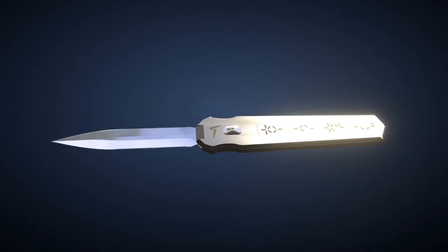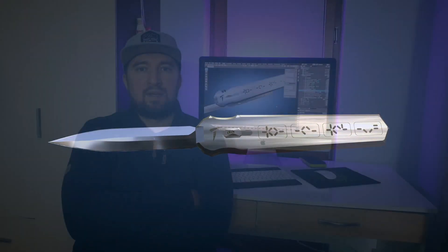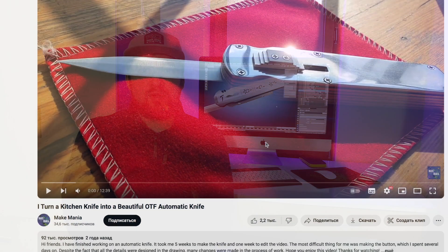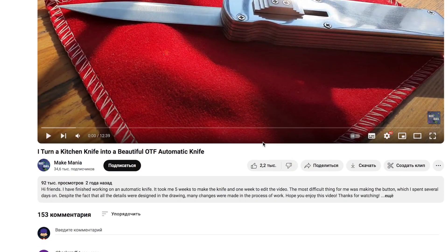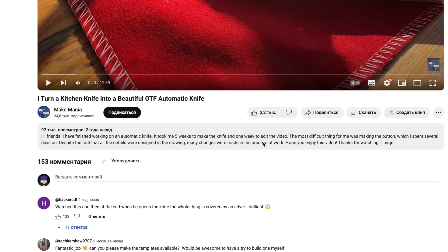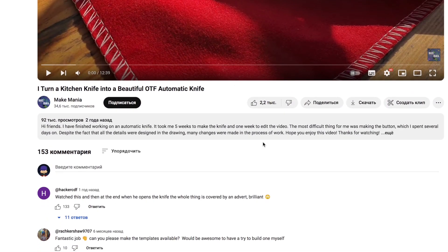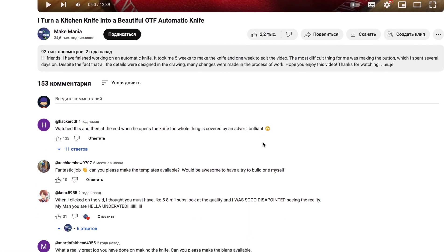I hope you like the new content. I read all your comments and there have been a lot of requests to explain in detail how to make such an automatic knife at home.